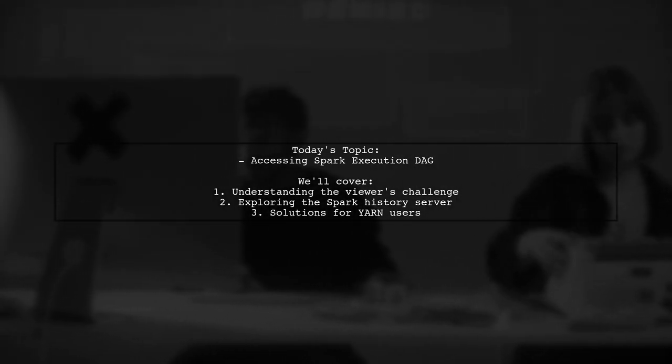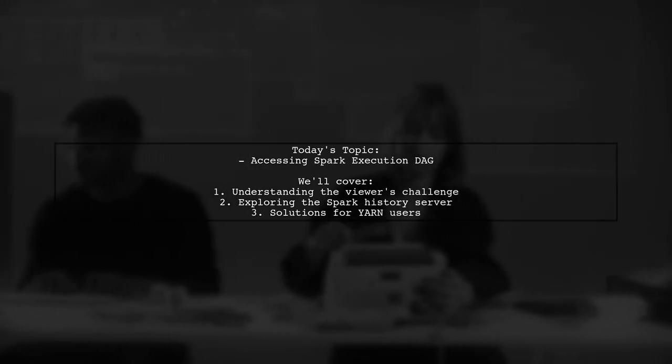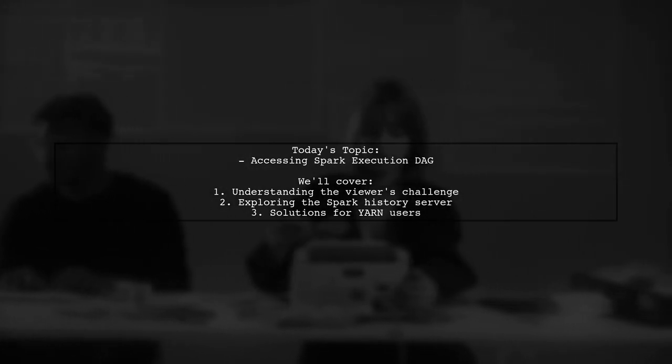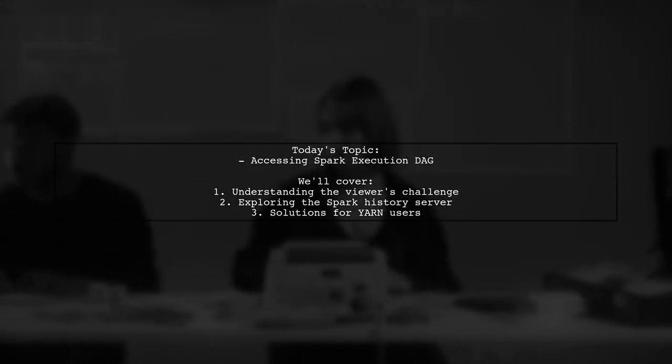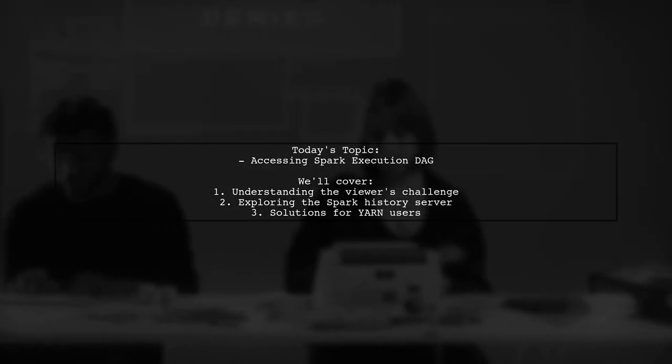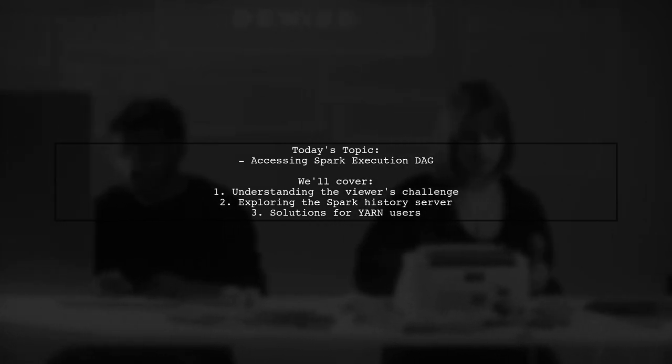Let's dive into this challenge and explore how to effectively retrieve the execution DAG after a job completes.